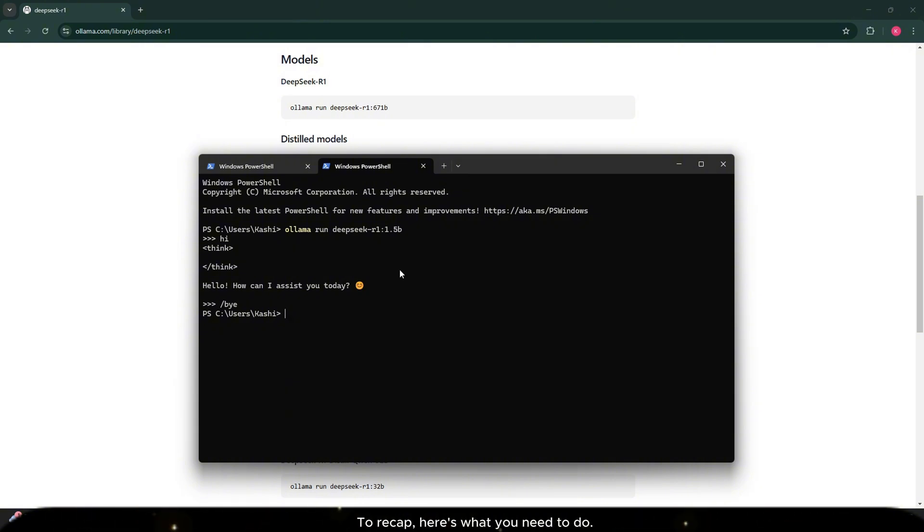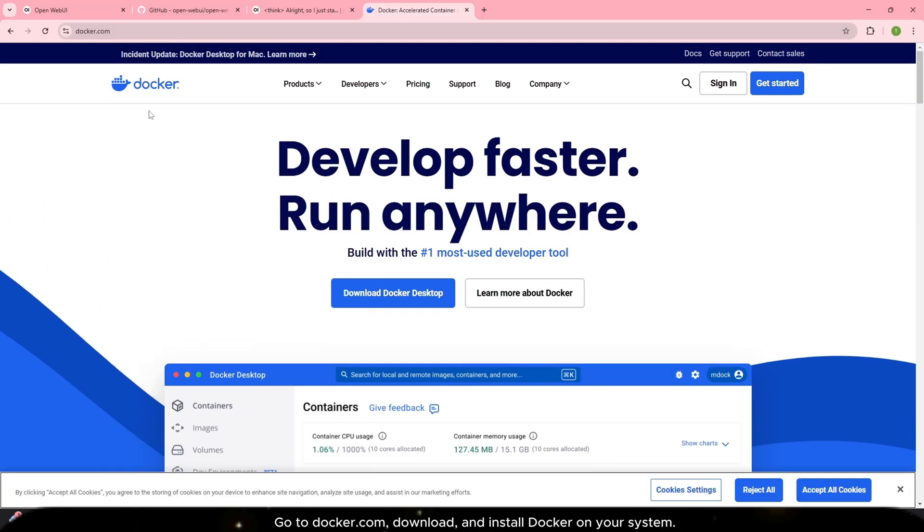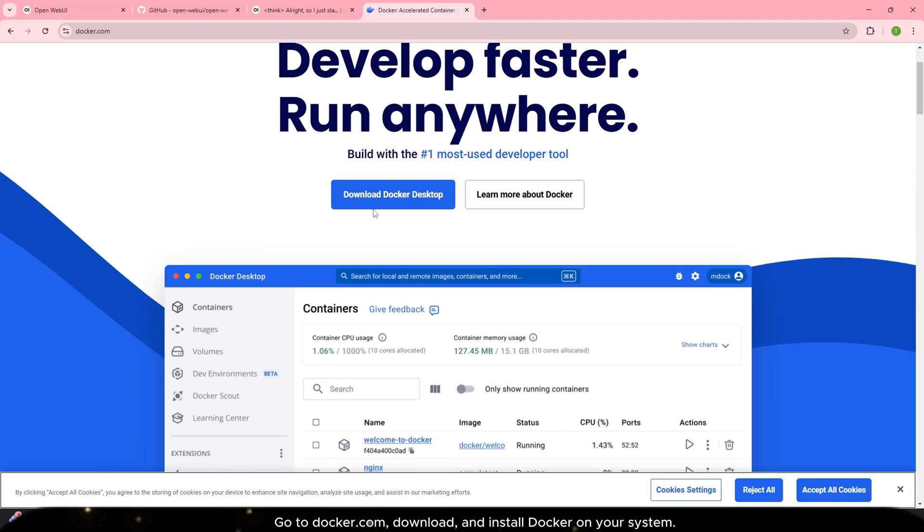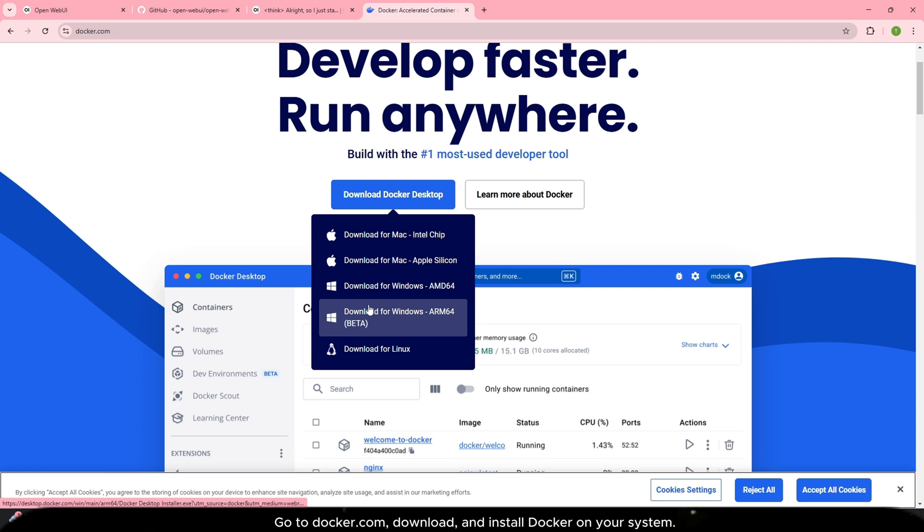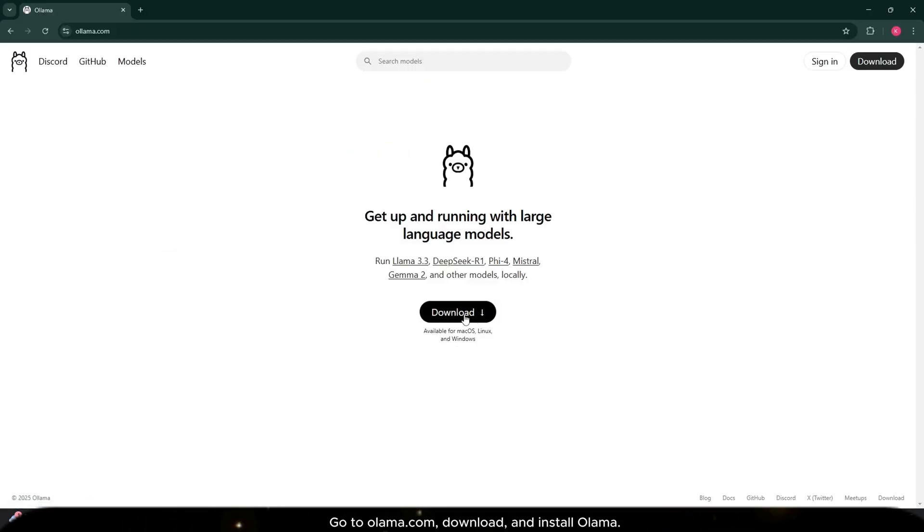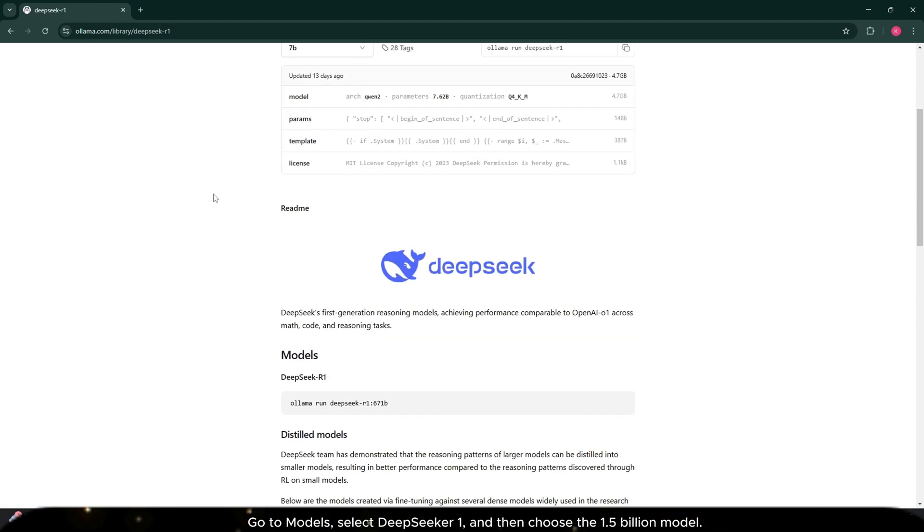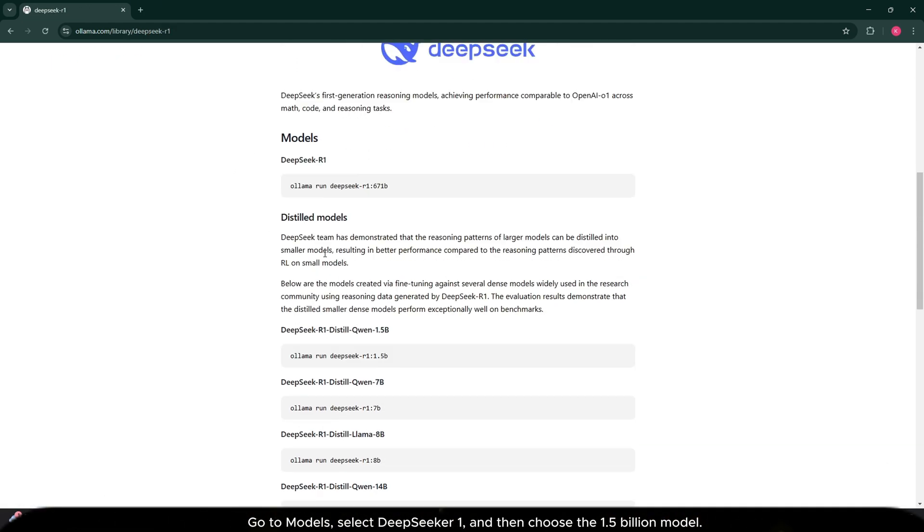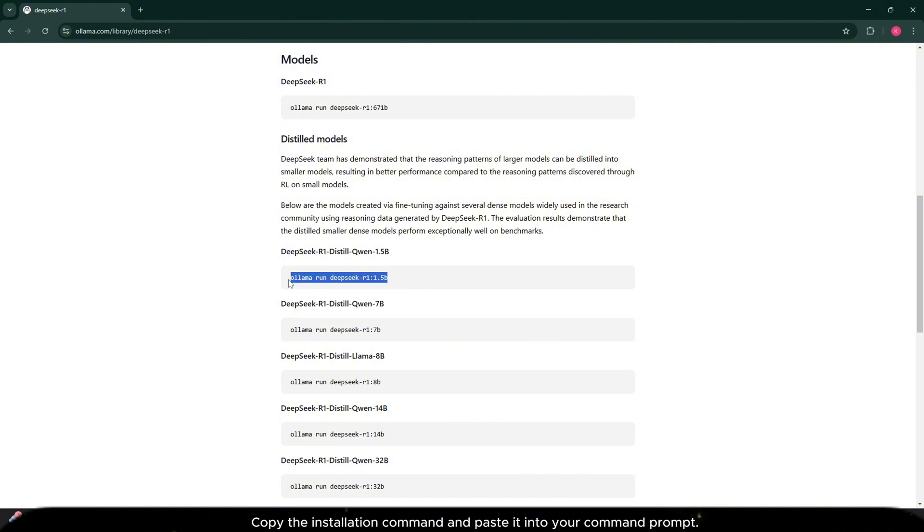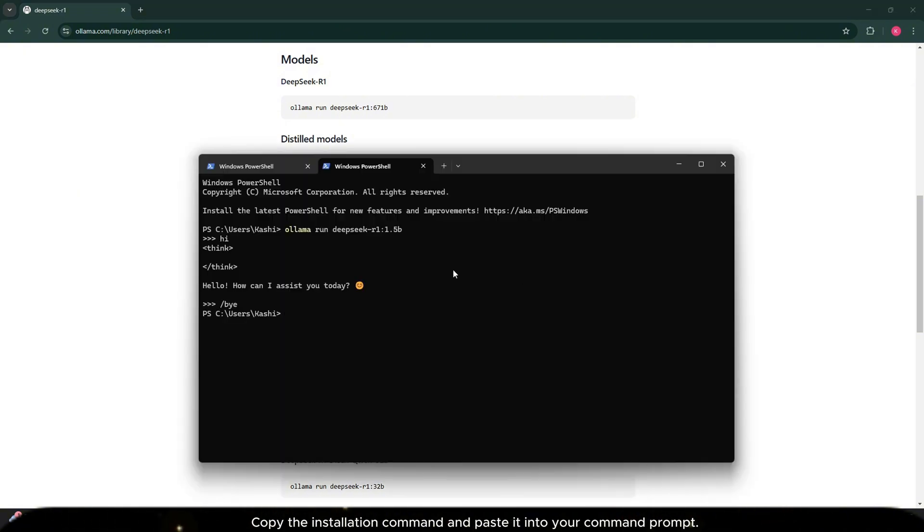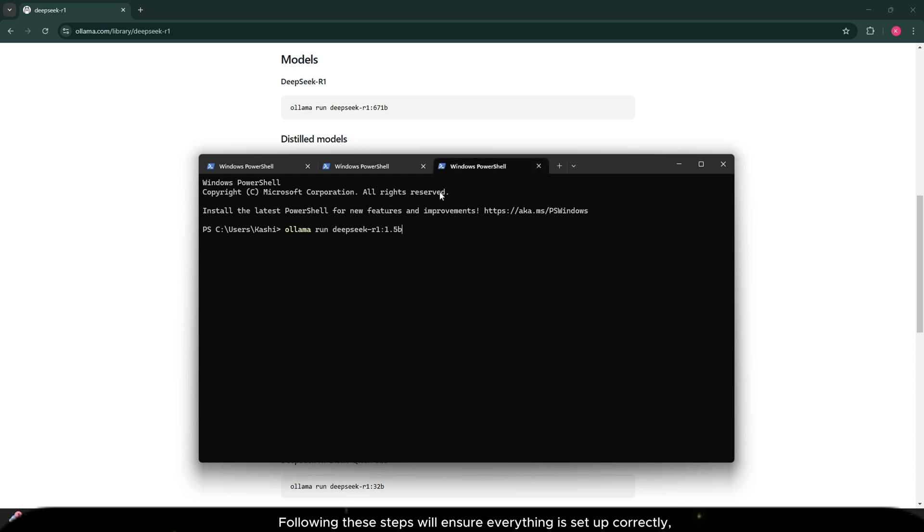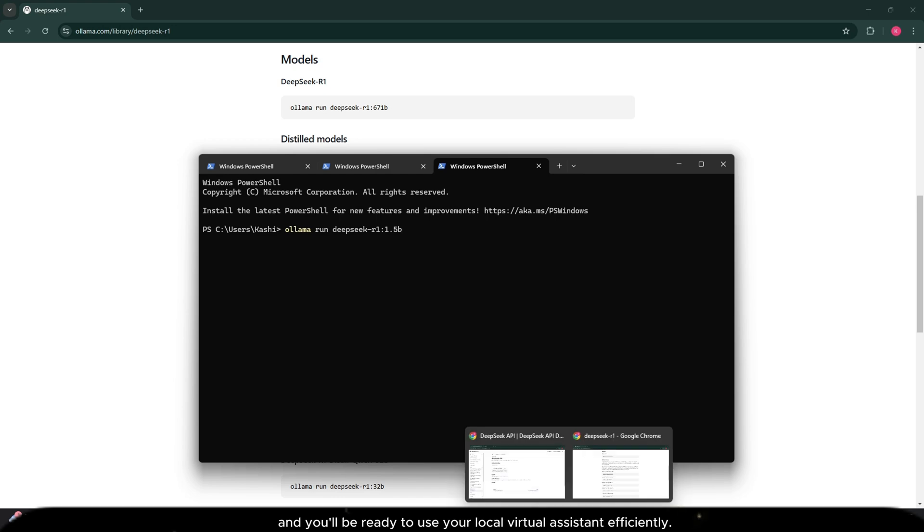To recap, here's what you need to do. Go to docker.com, download and install Docker on your system. Go to ollama.com, download and install Ollama. Navigate to models, select DeepSeek 1, and then choose the 1.5 billion model. Copy the installation command and paste it into your command prompt. Following these steps will ensure everything is set up correctly and you'll be ready to use your local virtual assistant efficiently.